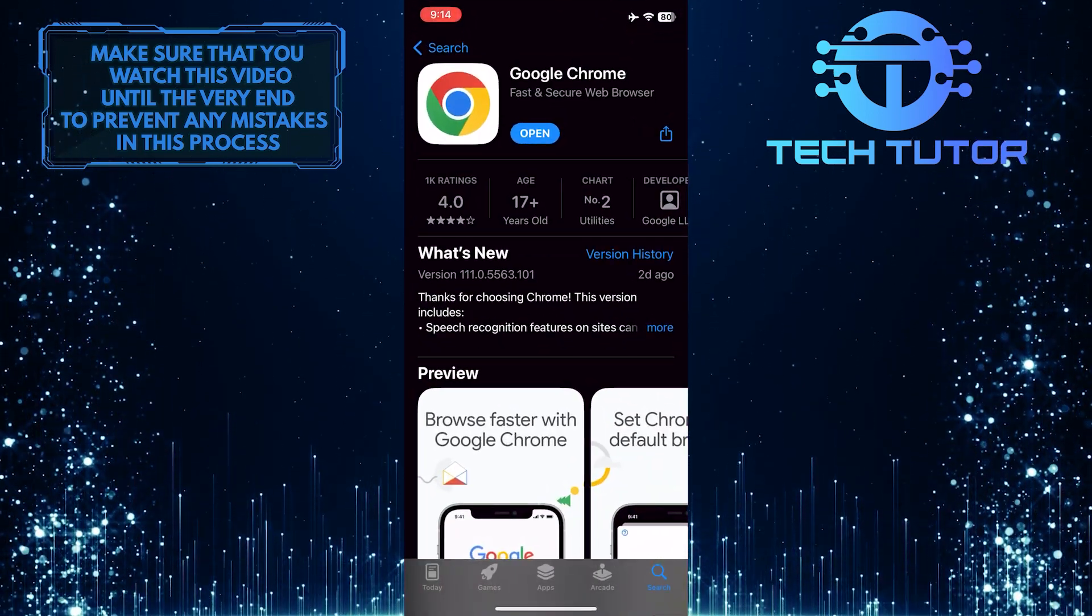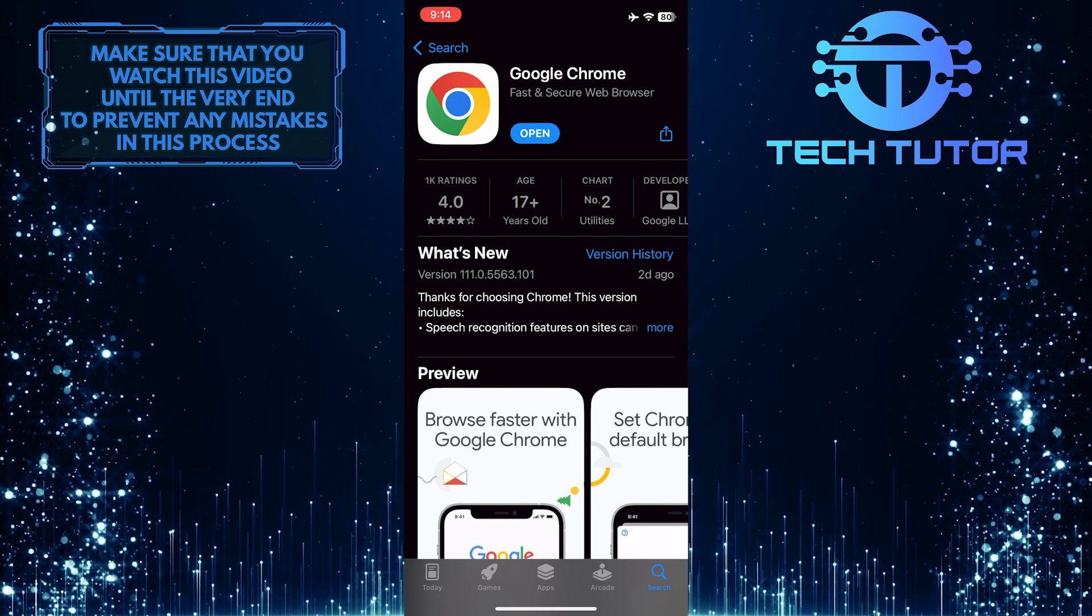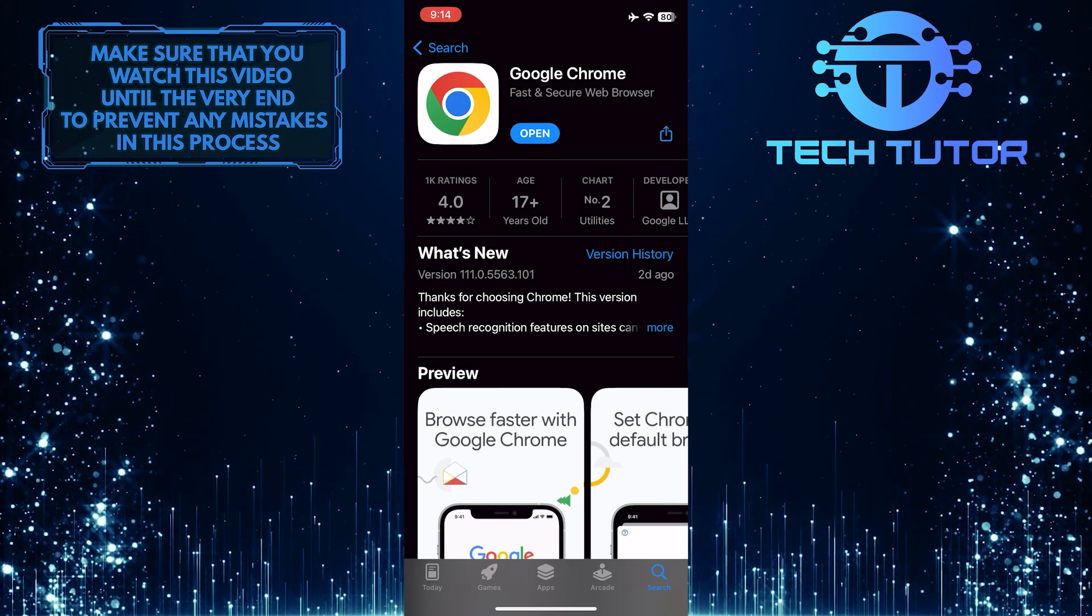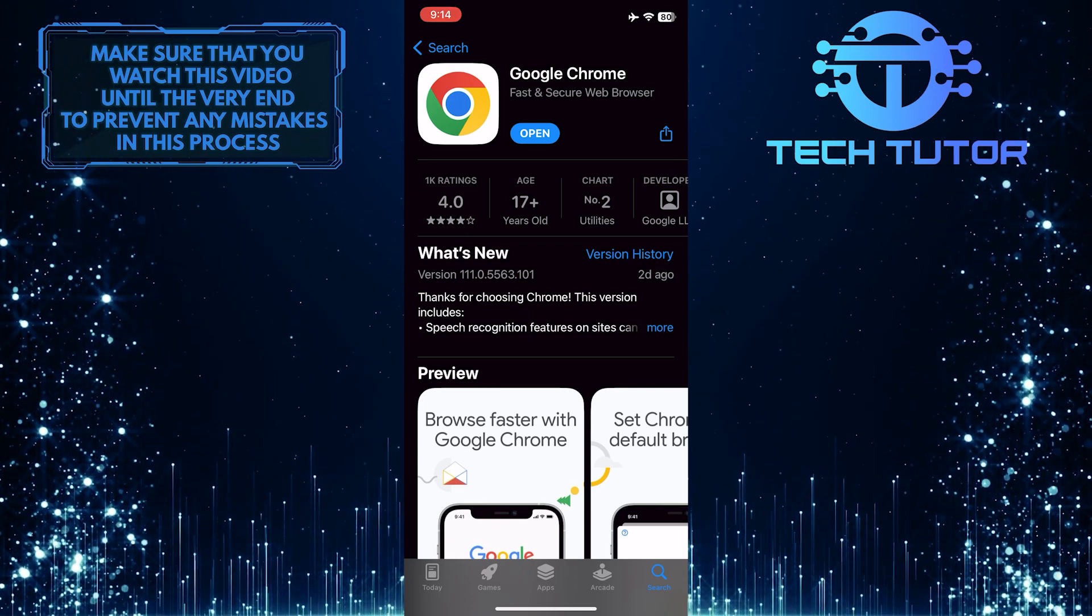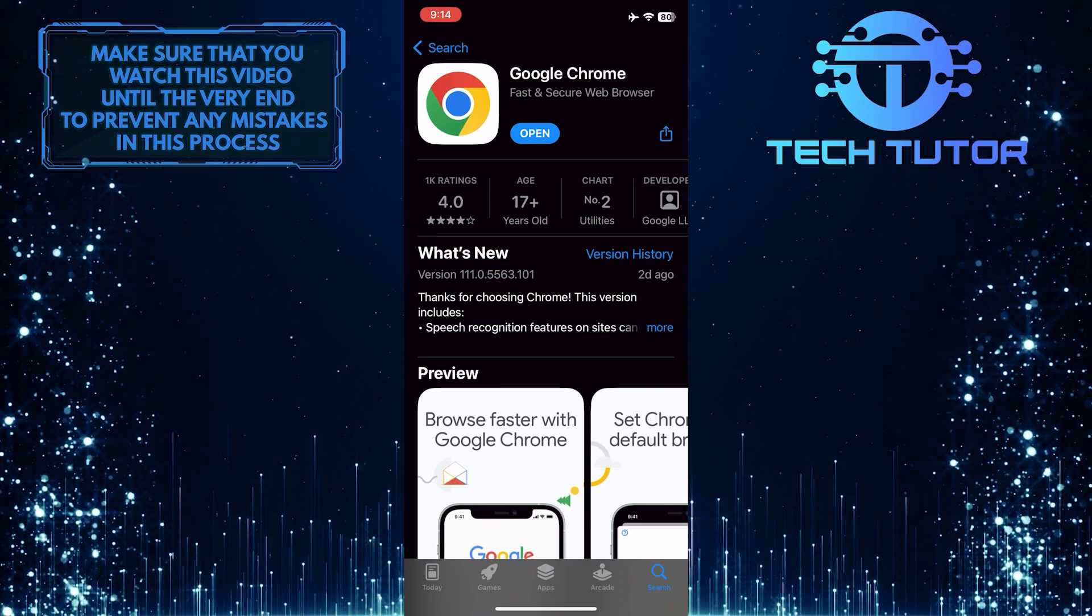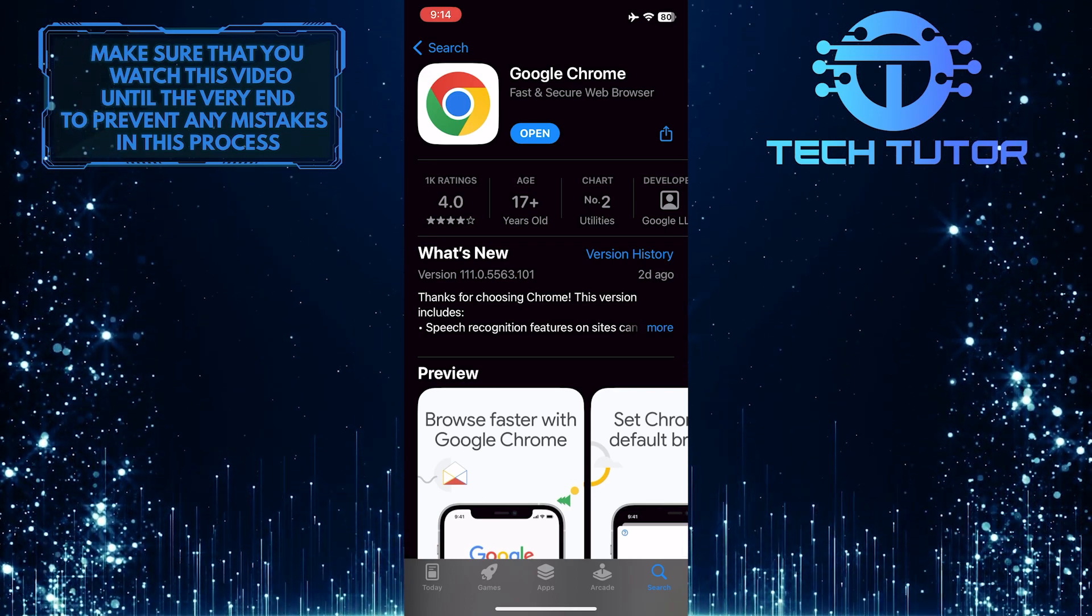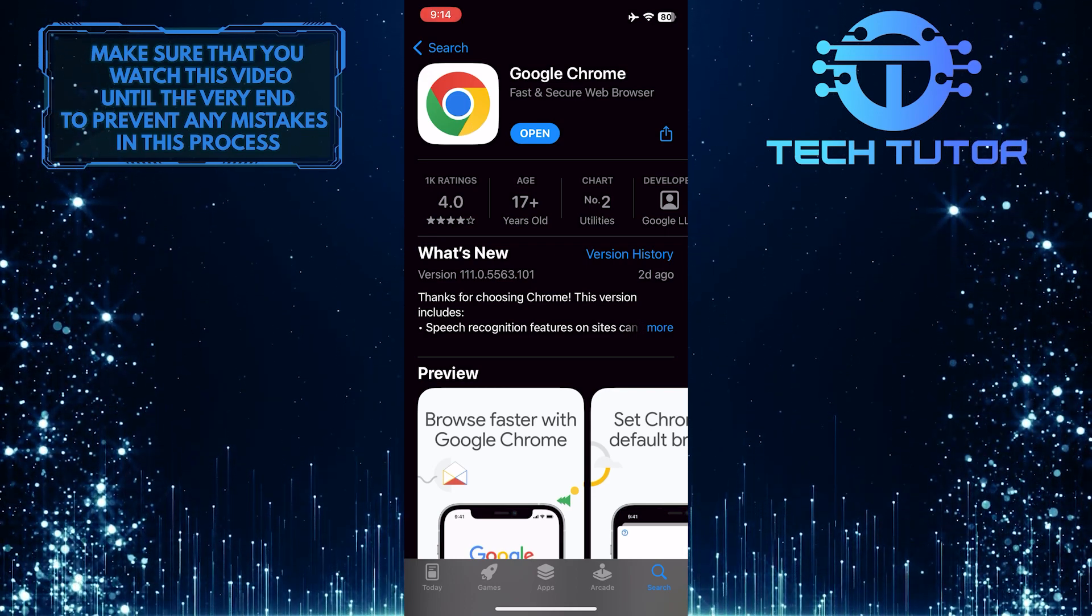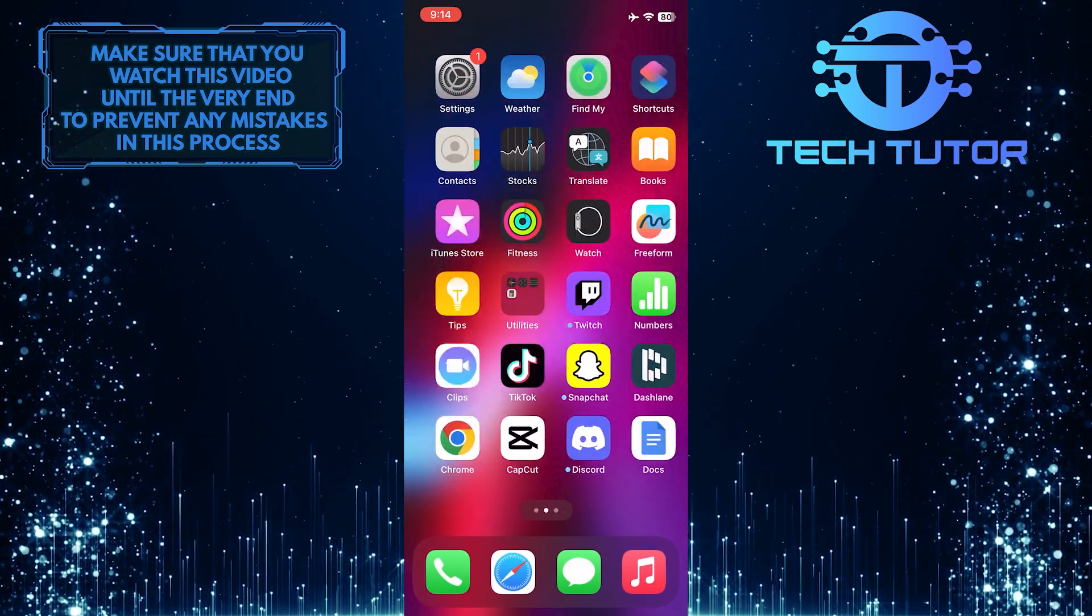First of all, you need to have the web browser that you want to use as the default browser already installed on your iPhone. You can easily download and install the Google Chrome web browser from the Apple App Store. Once you've done that,